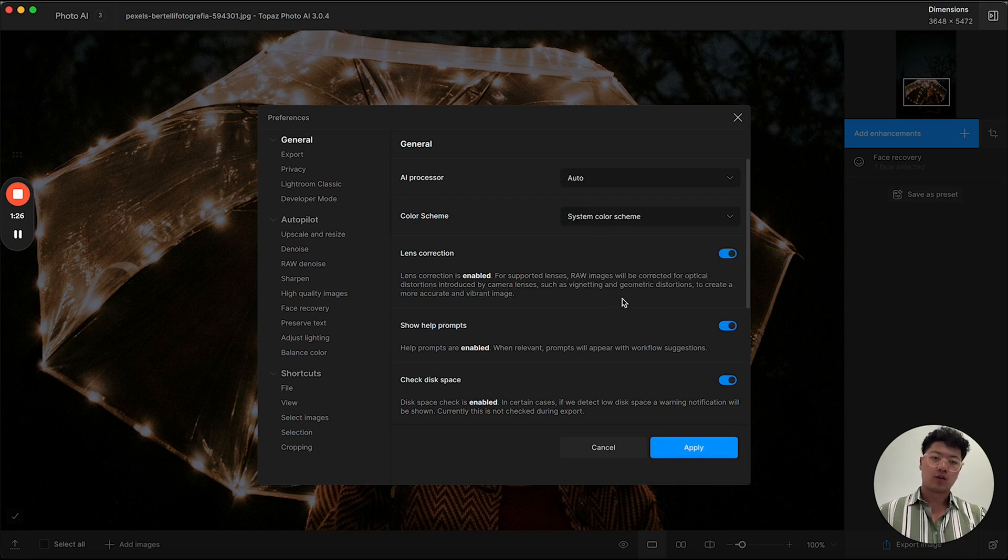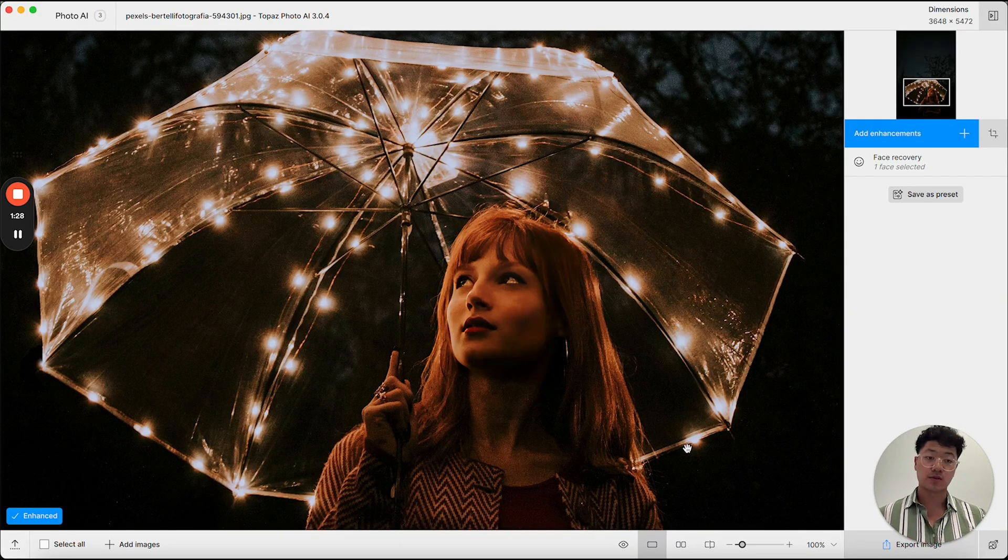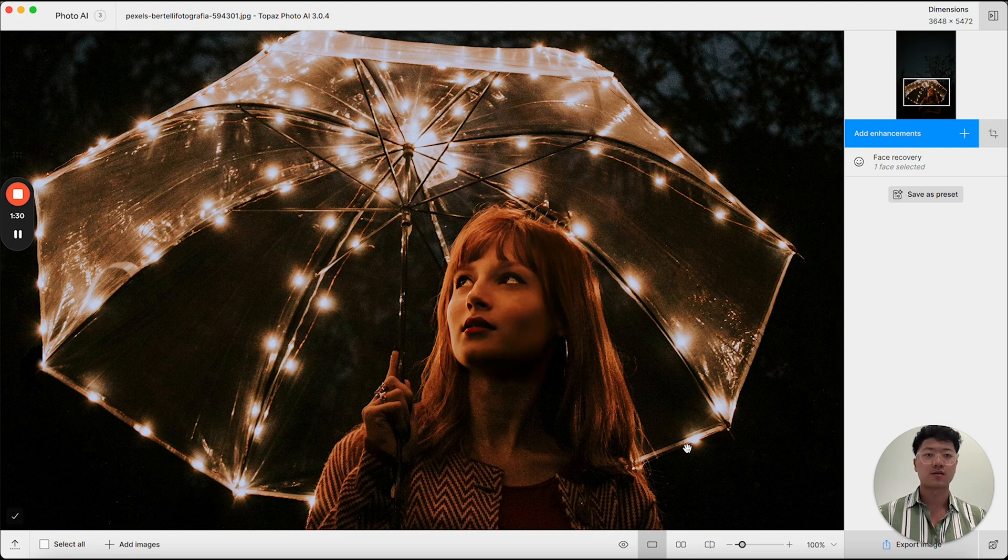Or go with the system color scheme, and in this case, because it's daytime when I'm recording this, it will change the entire screen into light mode.